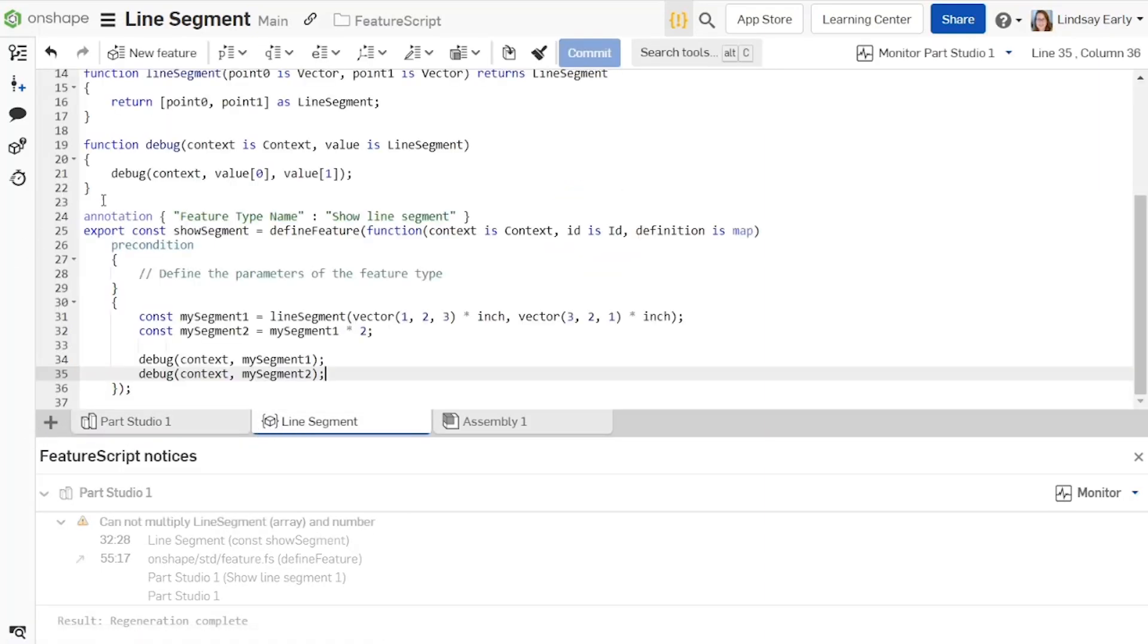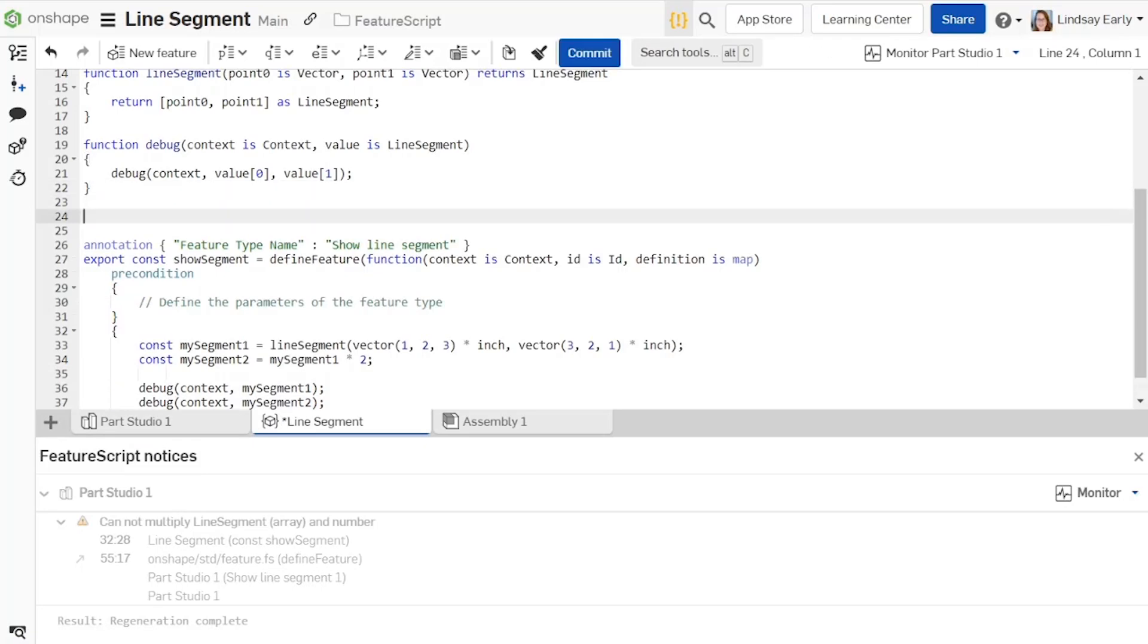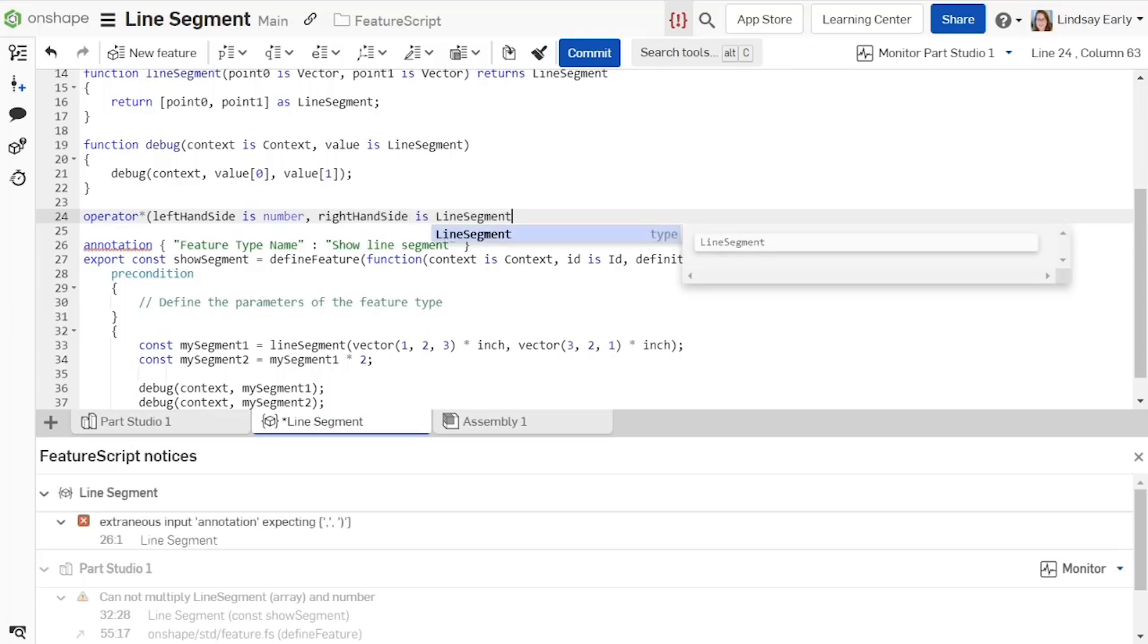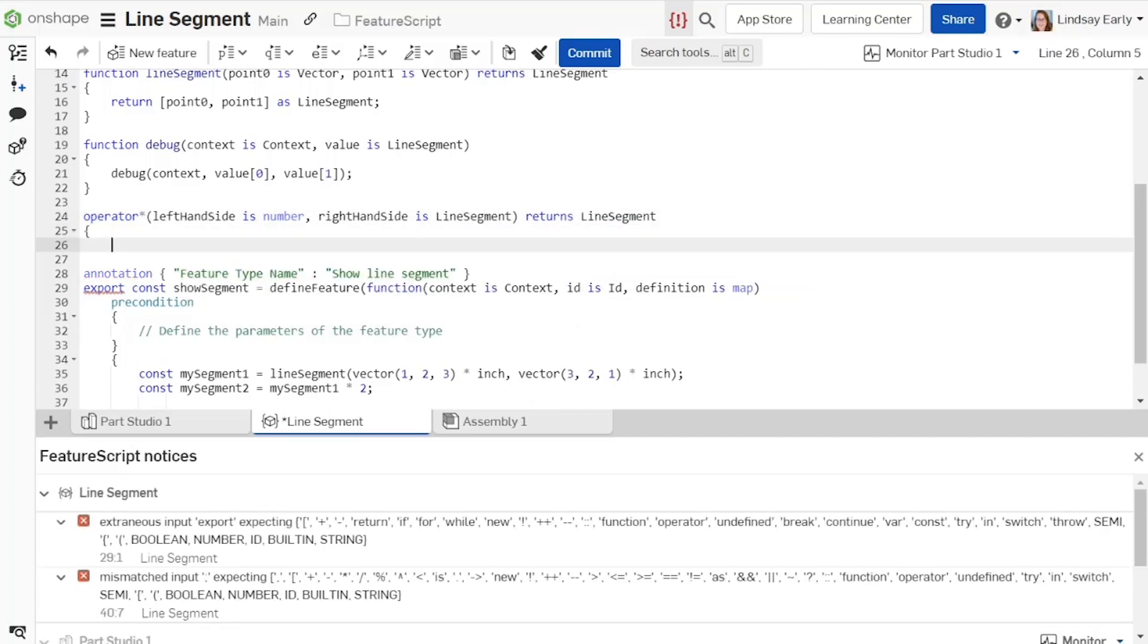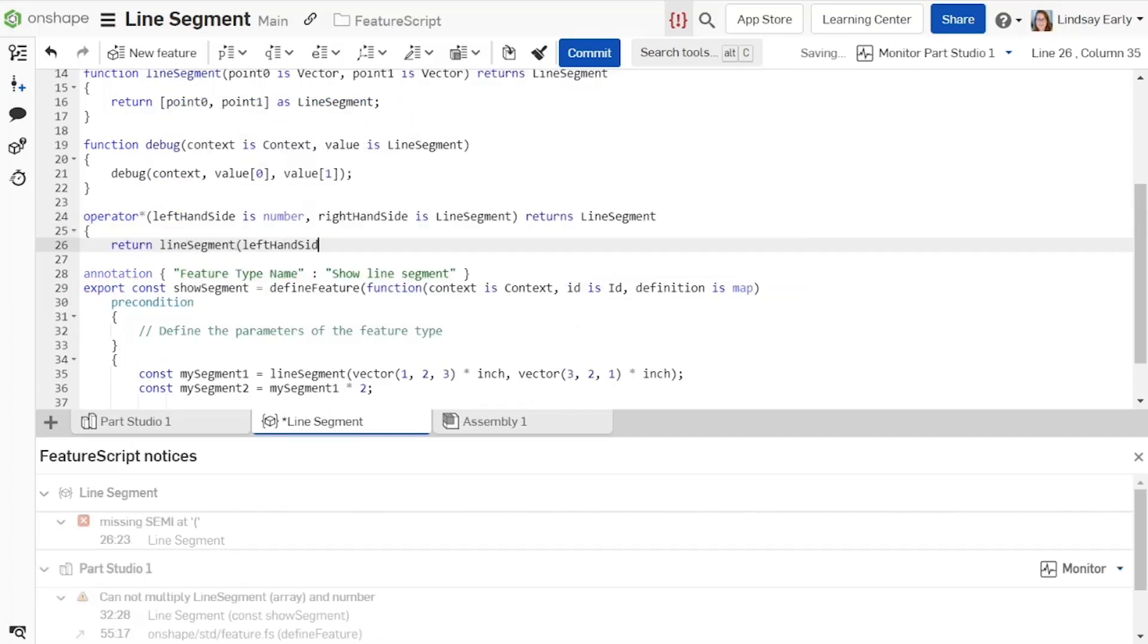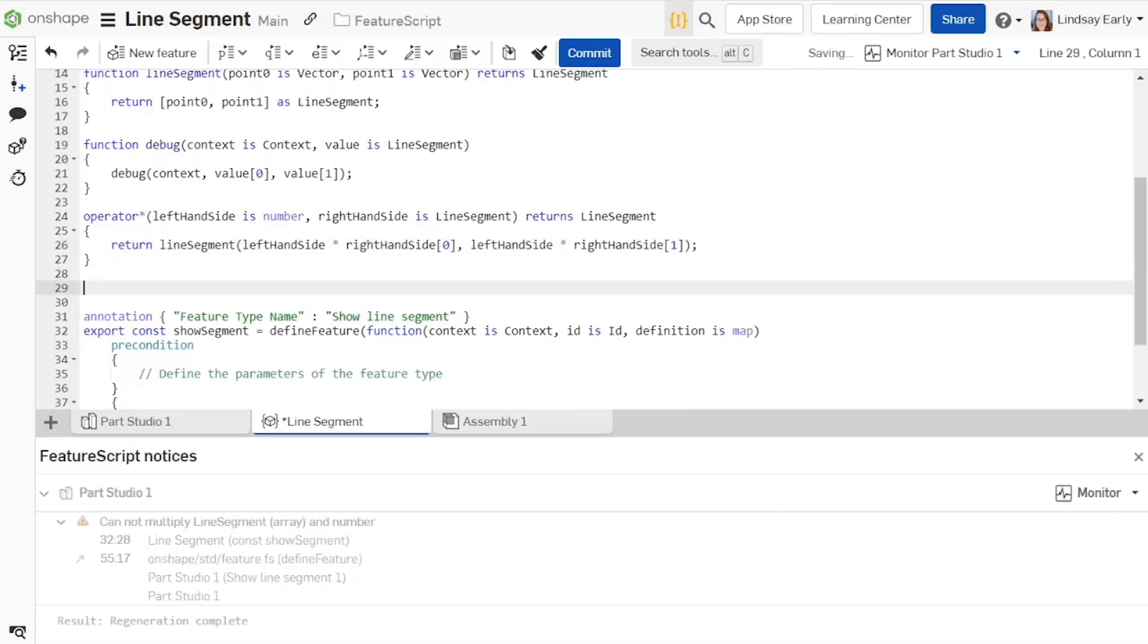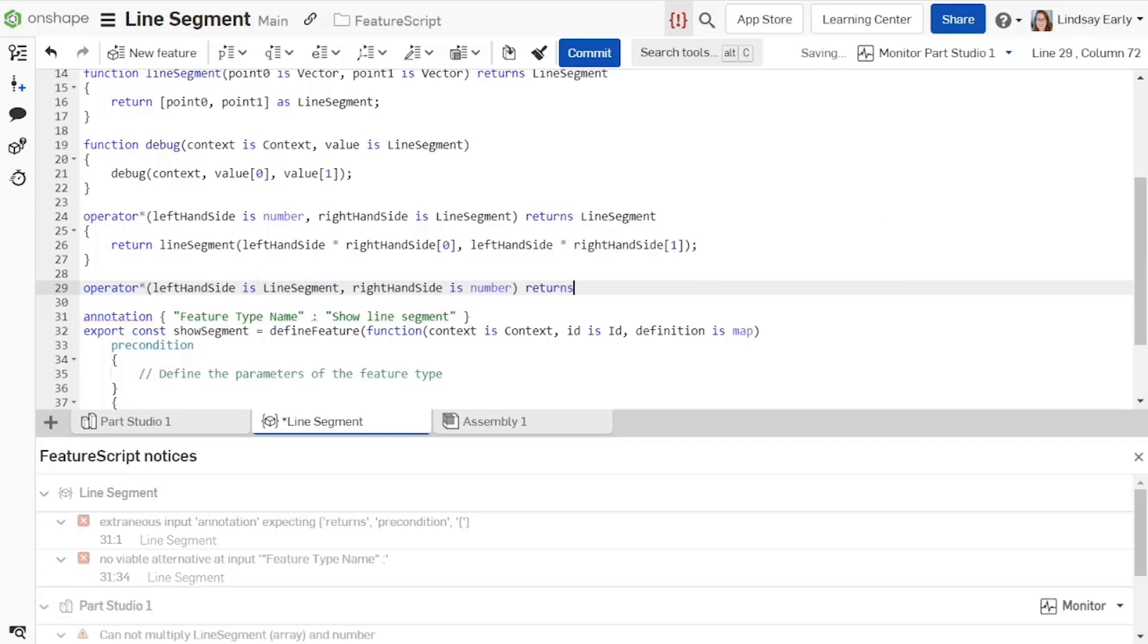Add an operator overload to the feature studio. Declare it with an operator followed by the symbol with no space. Add arguments as you would for a function. It takes in two arguments for a number and a line segment and returns a line segment. Use the line segment function in the return value and complete the appropriate multiplication in each of the arguments.